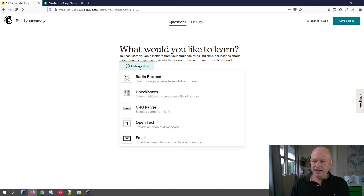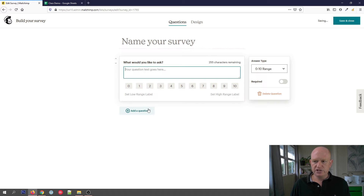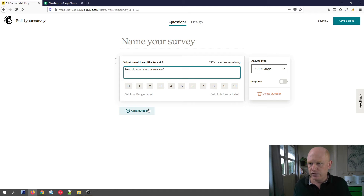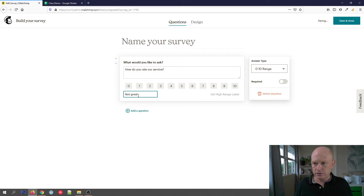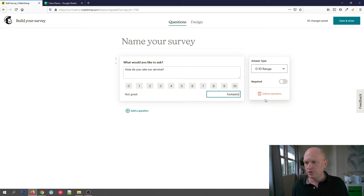There are five types of questions we can ask. In this case I'll click the 0 to 10 range, but you can choose your own questions. For example, 'How do you rate our service?' — let's set the low range as 'Not great' and the high one as 'Fantastic'. You can also make this required or not required, that's entirely up to you.